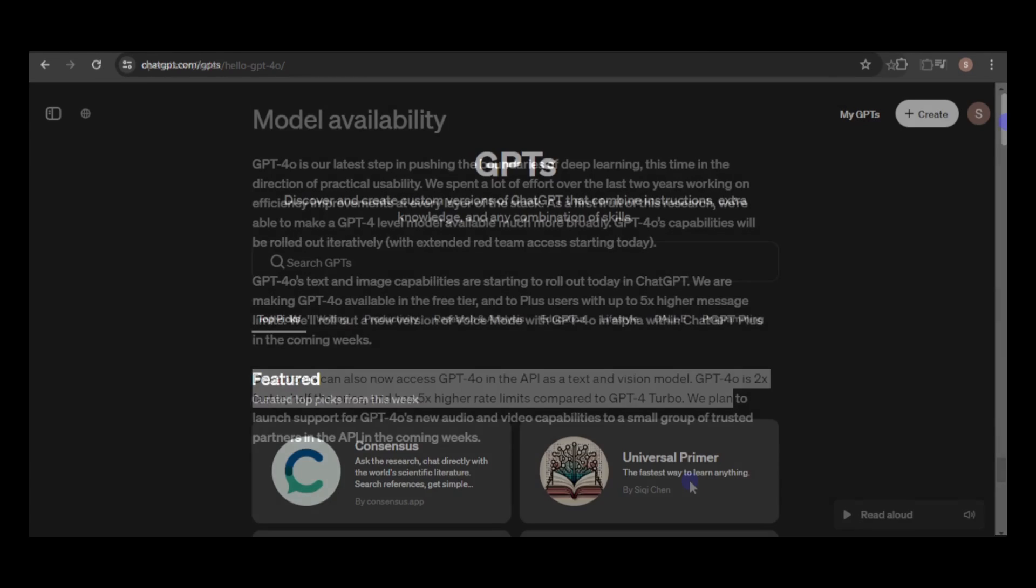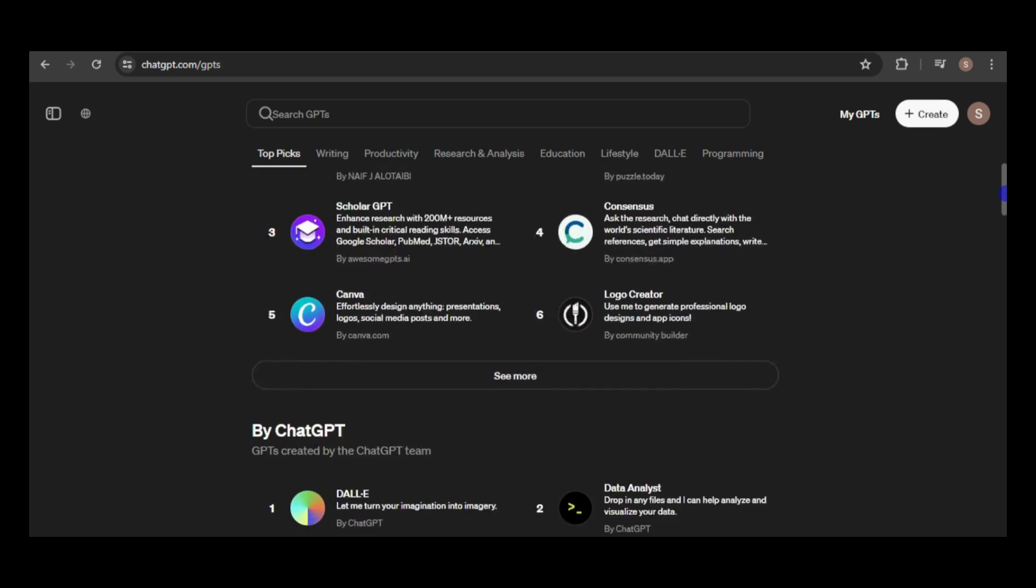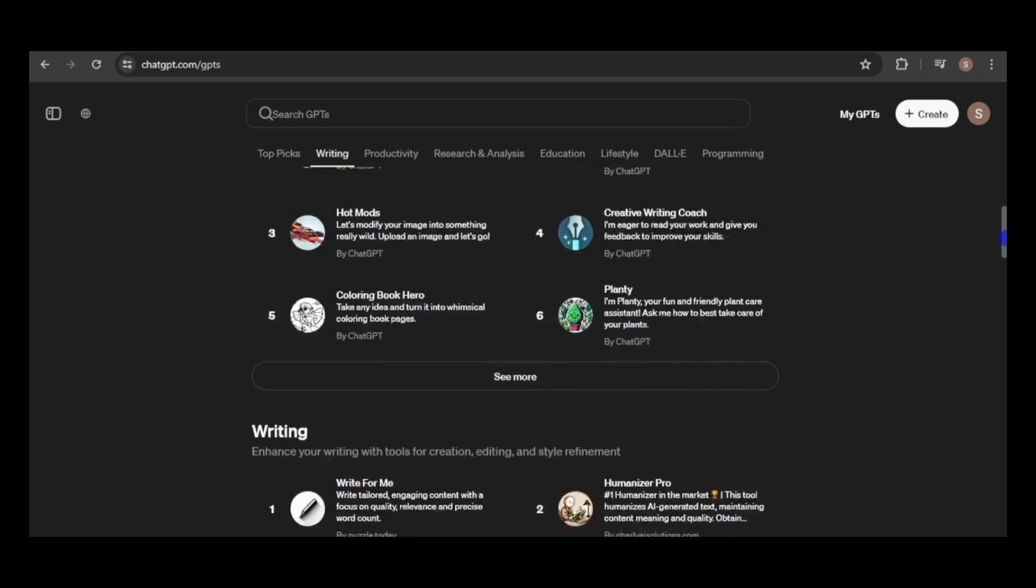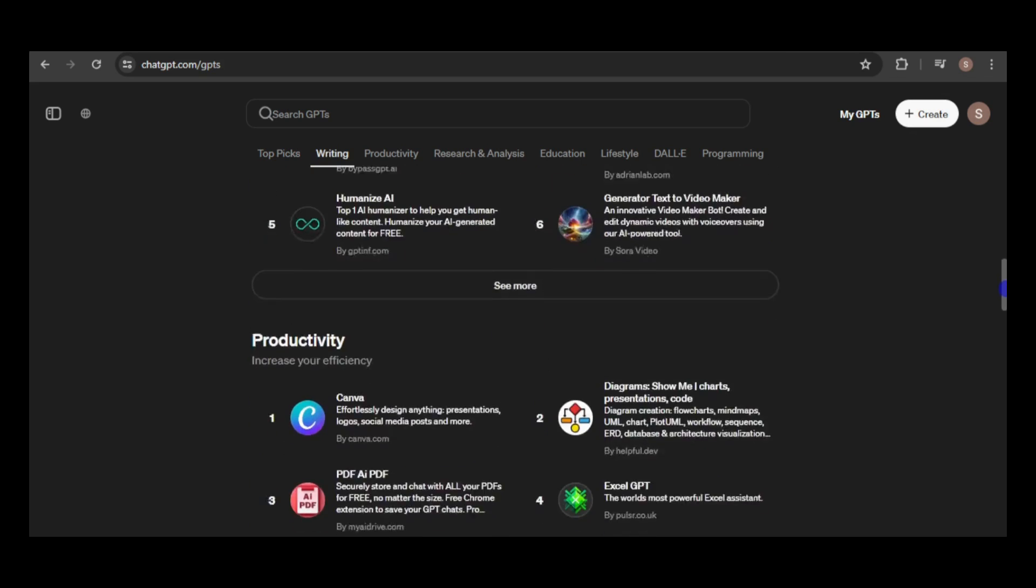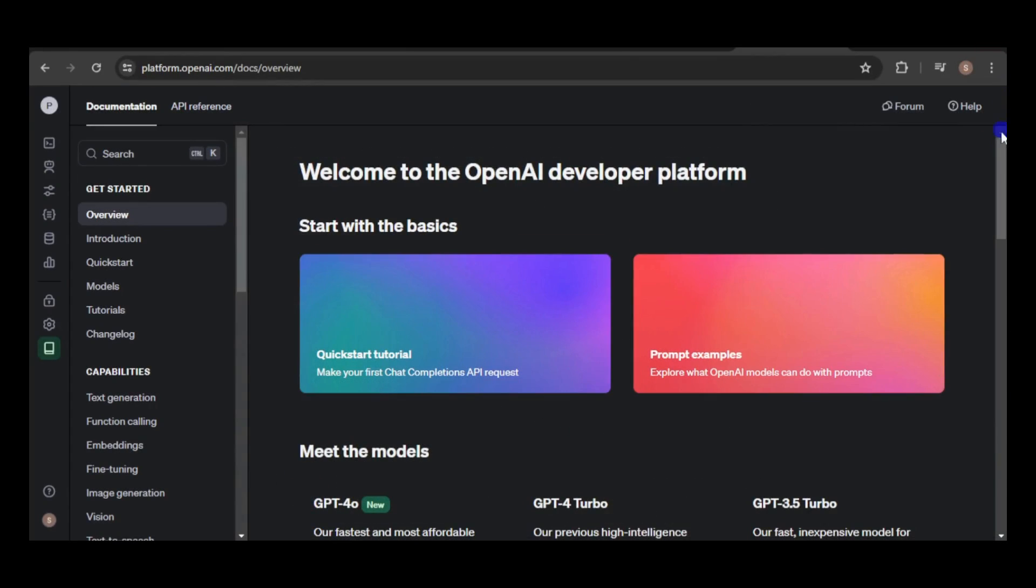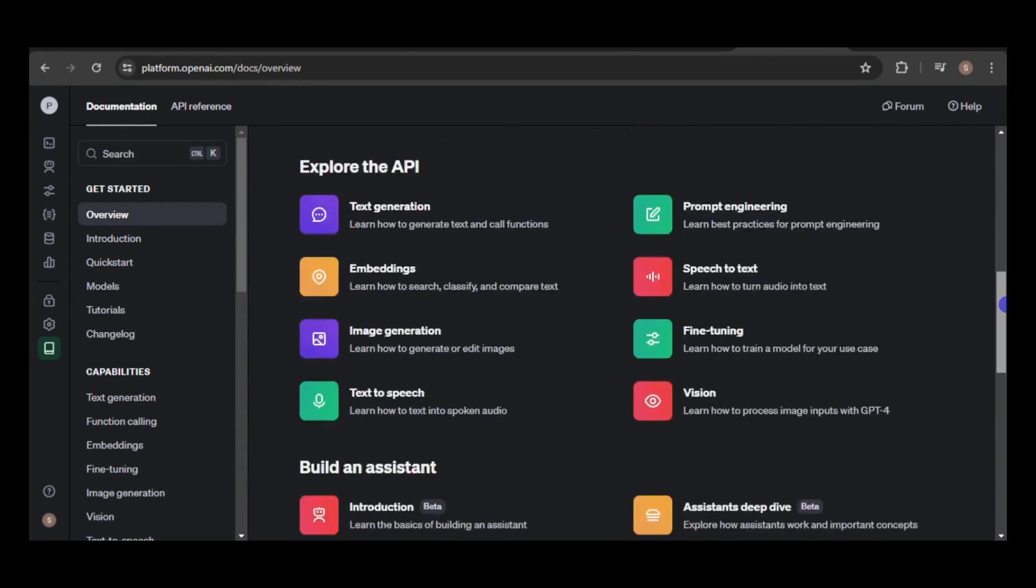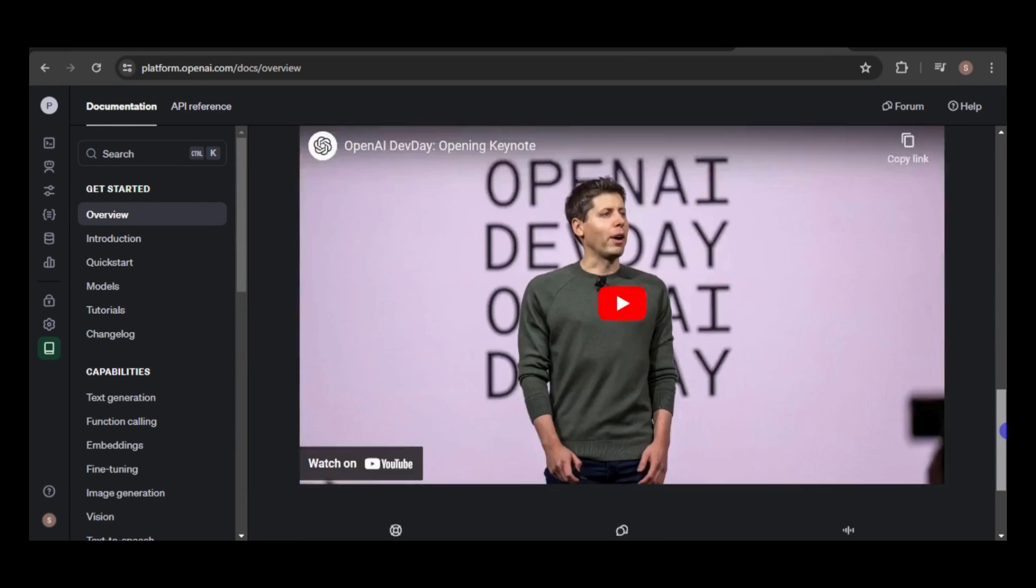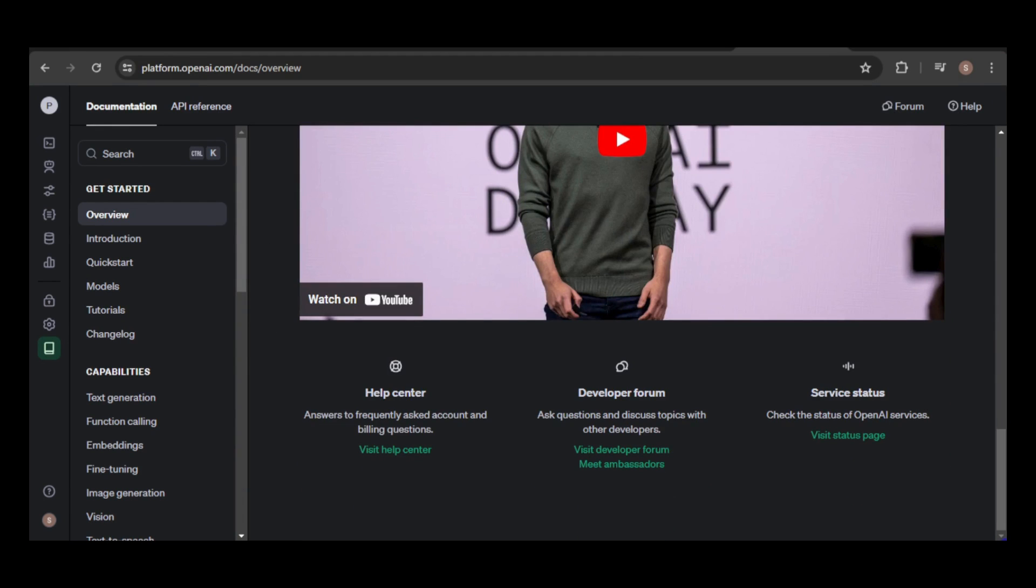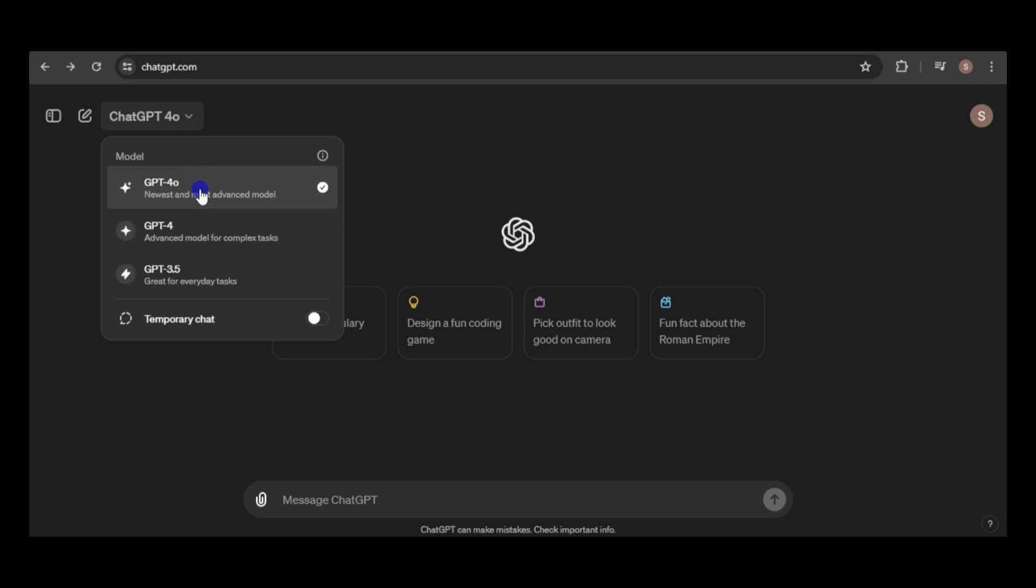Additional features include web browsing, the GPT store, and custom GPTs. Currently, ChatGPT-4-O is available to select users through the API and is being gradually rolled out on the ChatGPT website.